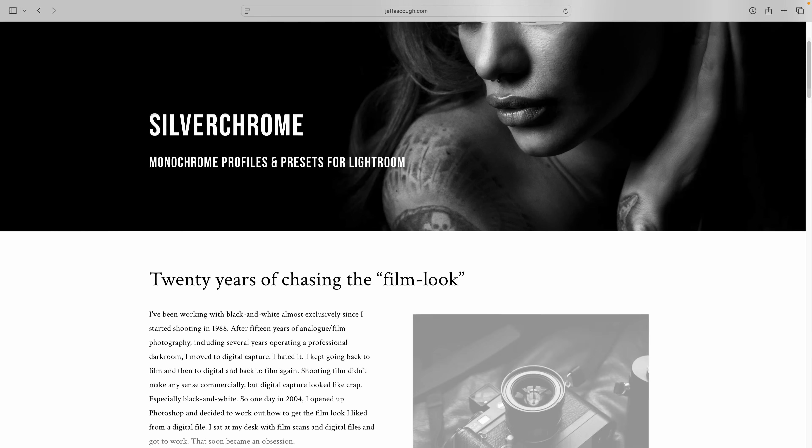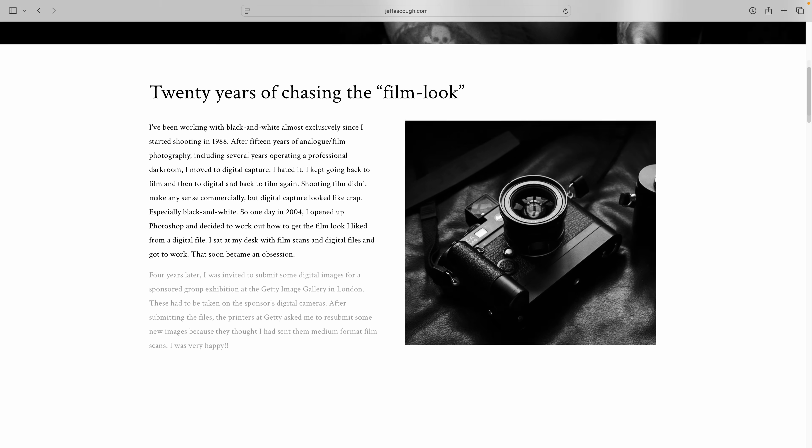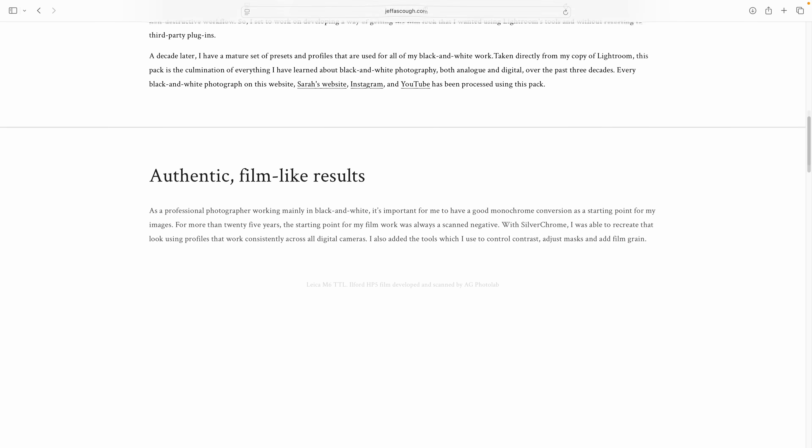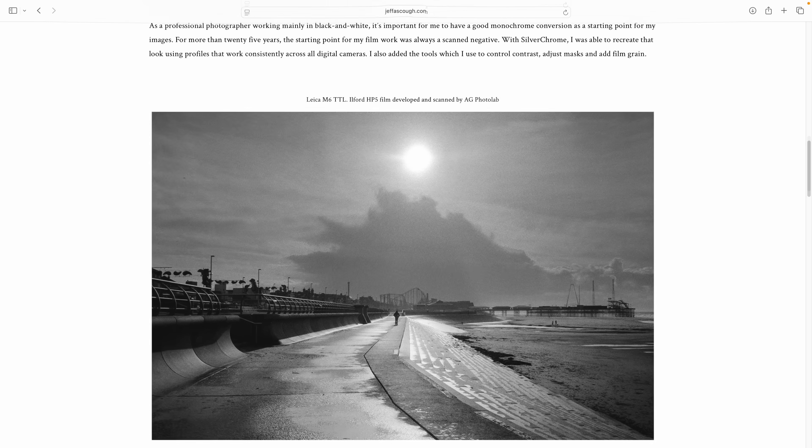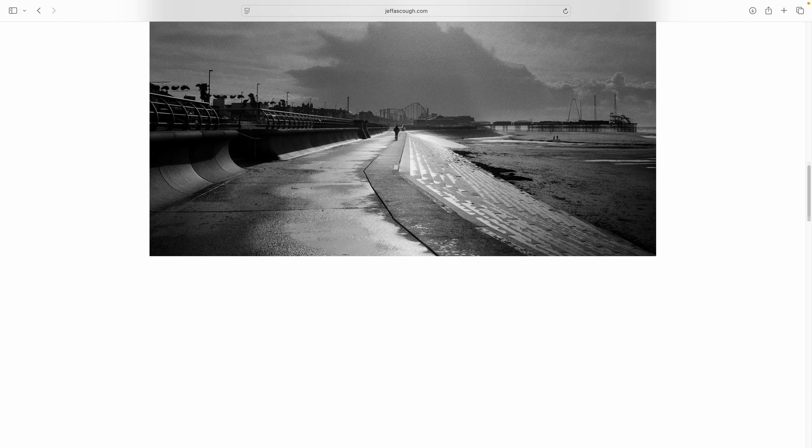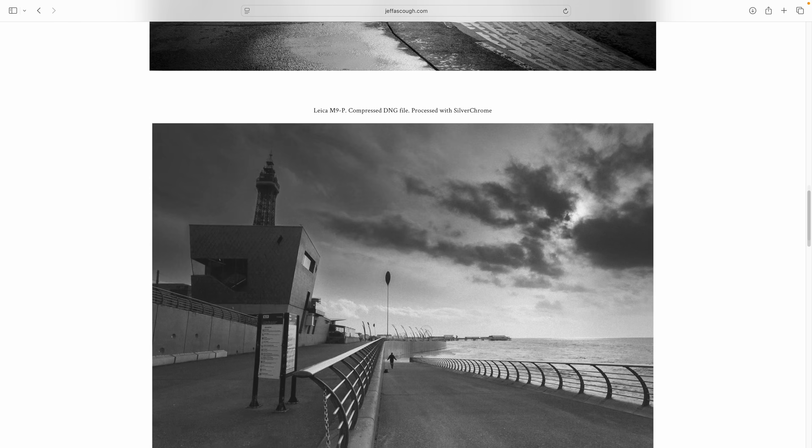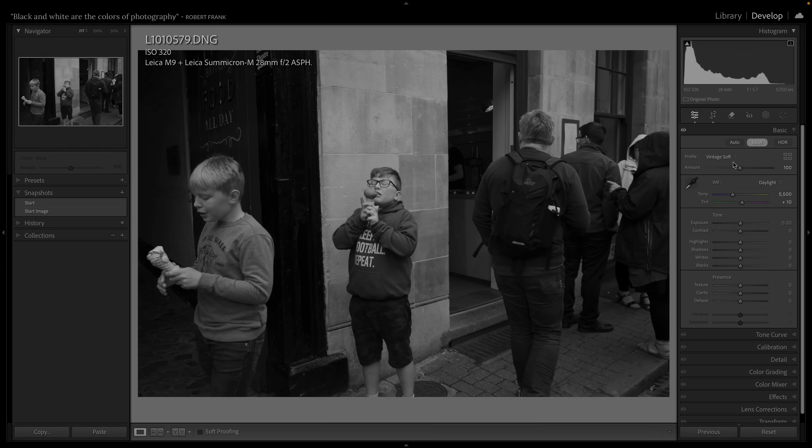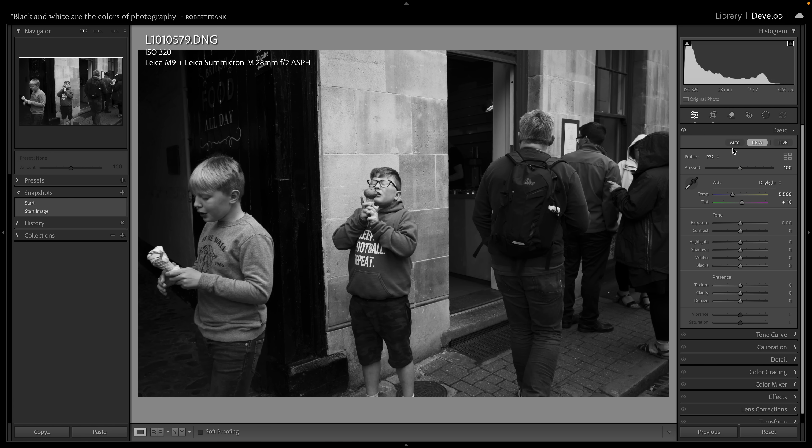A much better way of converting to black and white is to use a profile and Adobe give us one. In our profile menu here it is called Adobe Monochrome and you can just click on that and you have an instant black and white conversion. It's nothing very exciting but it gets the job done and it's miles away in terms of quality from using a preset. Now because this video is about how I process our work I'm going to be using one of my silver chrome profiles and I'll leave a link to these in the description below. Now for Sarah's work we always use P32 which is this one and it gives me a very good starting point to the photograph.